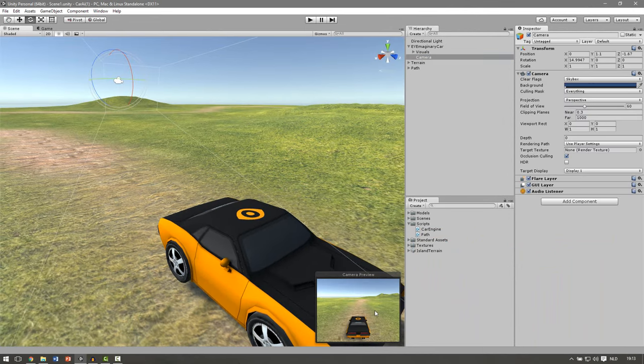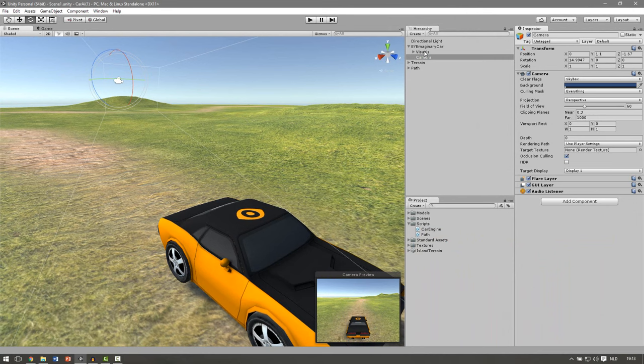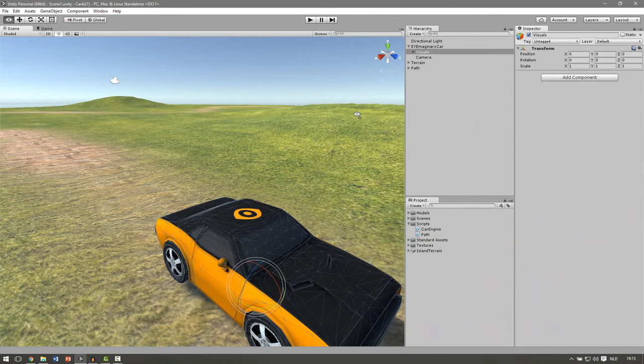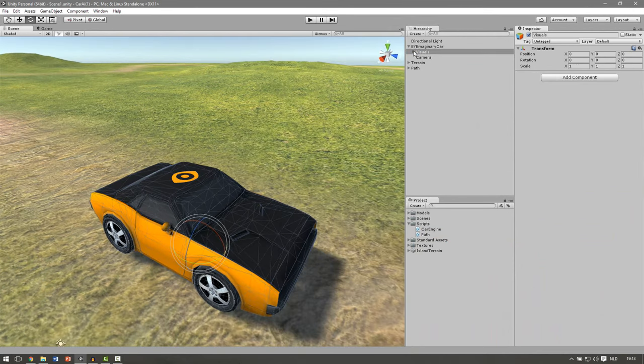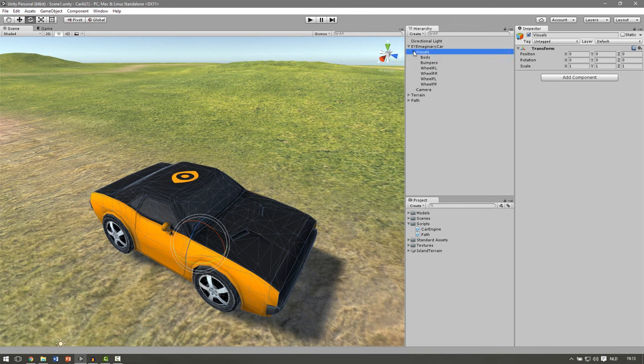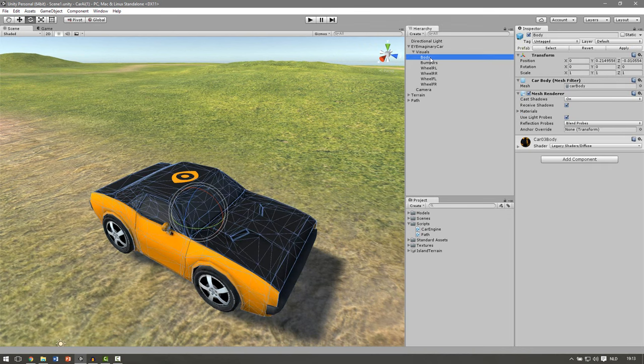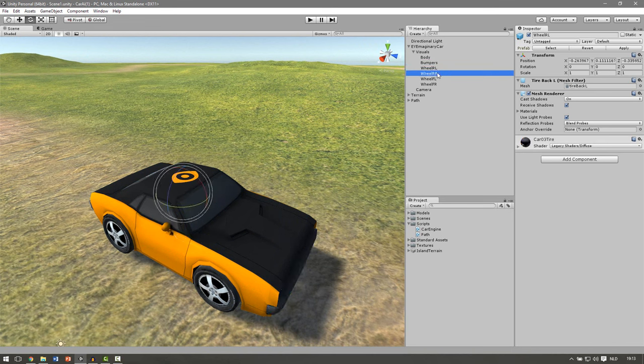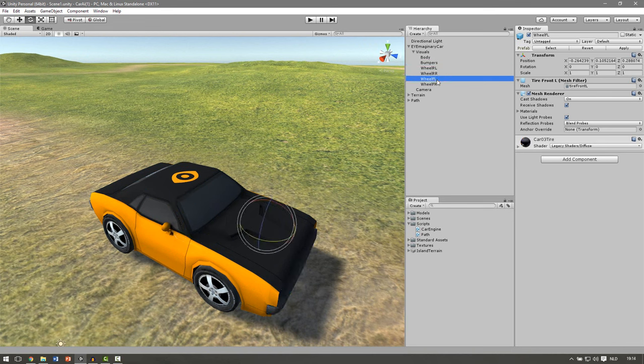Here you can see the preview window. If you take a look at the visuals this is also an empty game object which stores all the meshes of the car. If you open this we can see that we have a body, the car itself, then we've got our bumpers, the front and the back, and all the wheels that are separated.